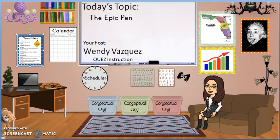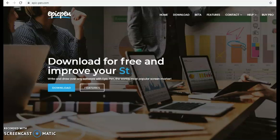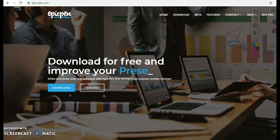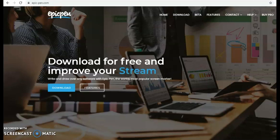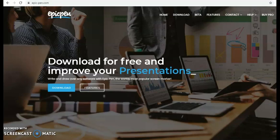Today's topic will be the Epic Pen. I'm your host Wendy Vazquez with QU Easy Instruction. The Epic Pen is a free download that you can get at epic-pen.com. There's a free version and a pro version, and I'm just going to be using the free version for this demonstration.